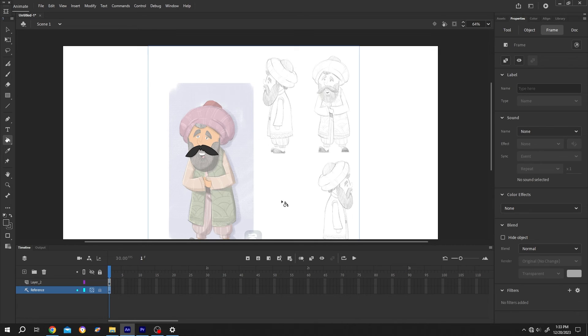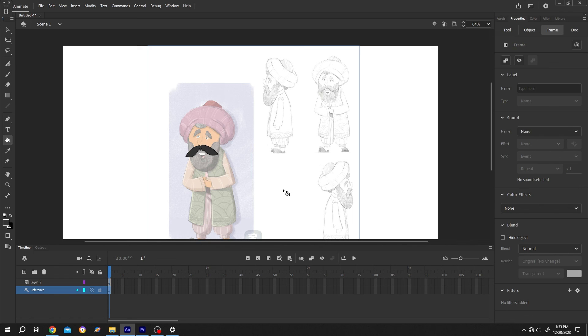And we are done. So guys, that's how easily we can use reference or guide layer in Adobe Animate. Thank you guys for watching, have a good day.